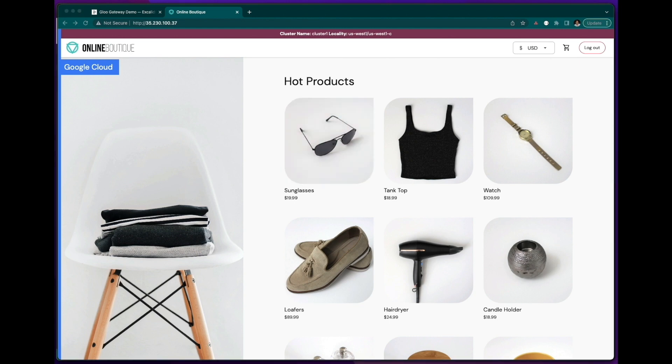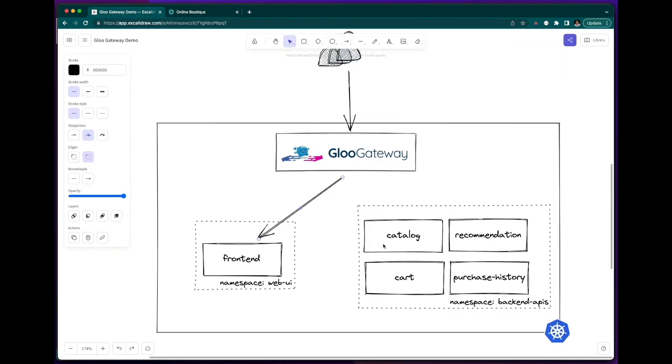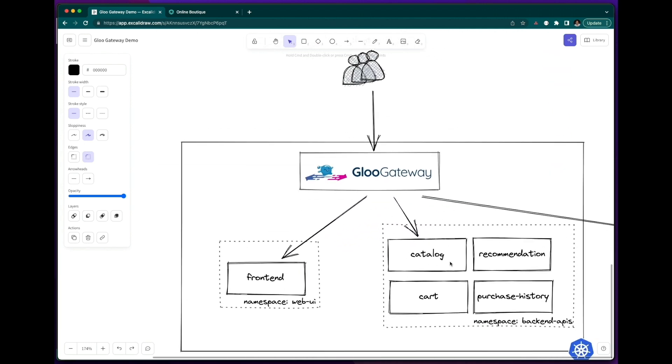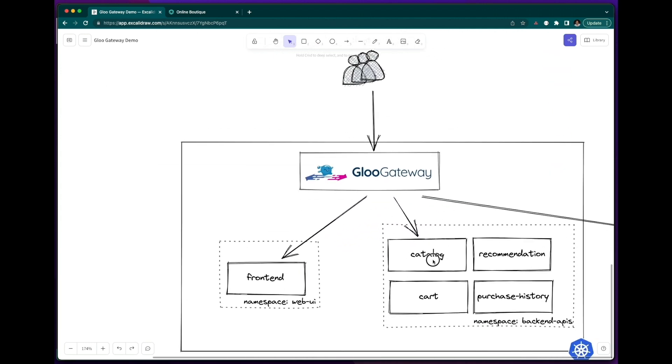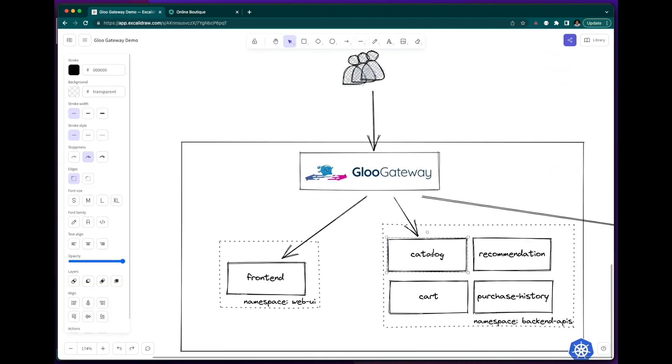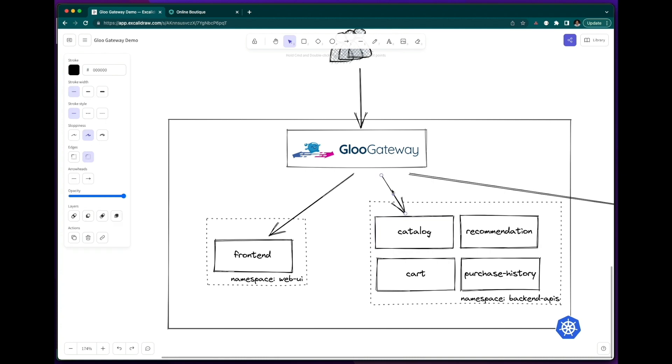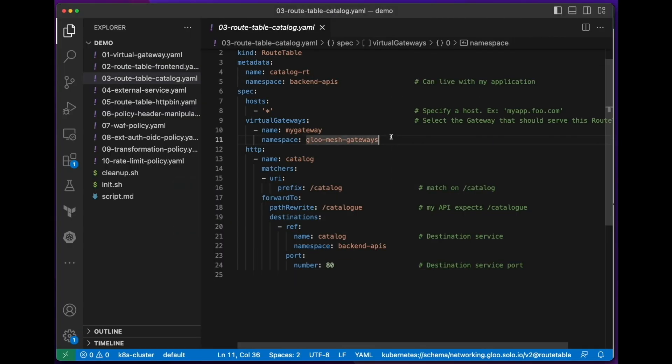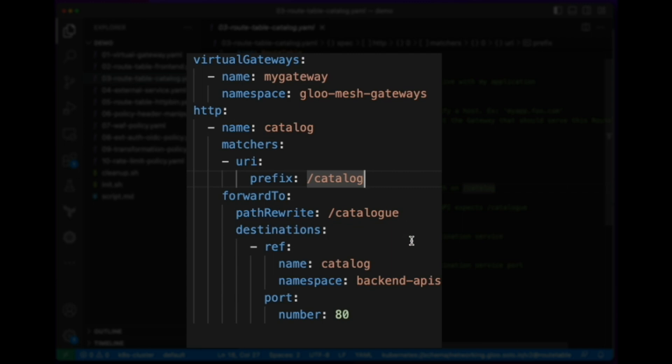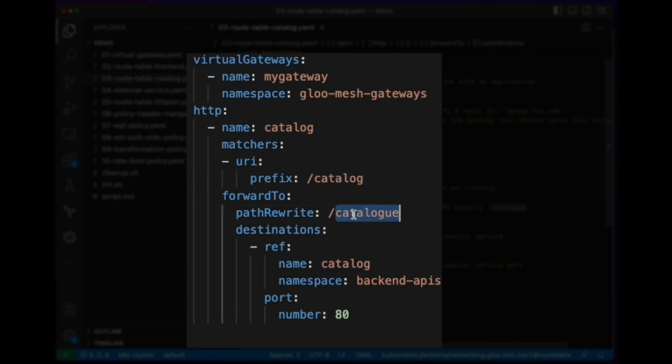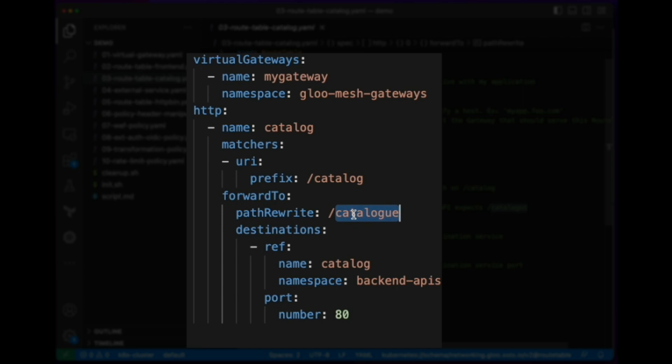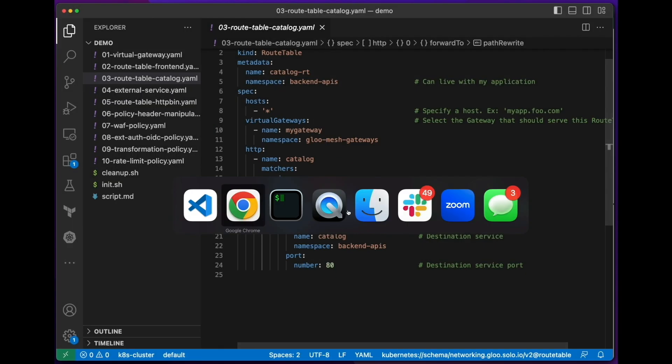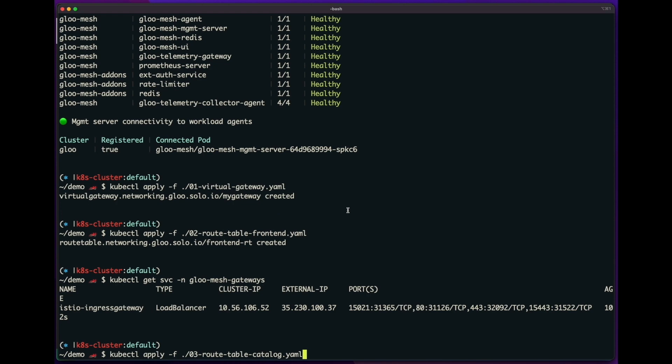Now, let's see how easy it is to expose another application. Let's say I want to expose my catalog microservice, and this is a REST API. So for that, I'll just create another route table. So this route table, again, selects the same virtual gateway, but this time says it's doing path based routing. Any traffic that's going to slash catalog will then route to my catalog service on port 80. And I want to rewrite the path to slash, because that's what my application expects. So let's apply this one as well.